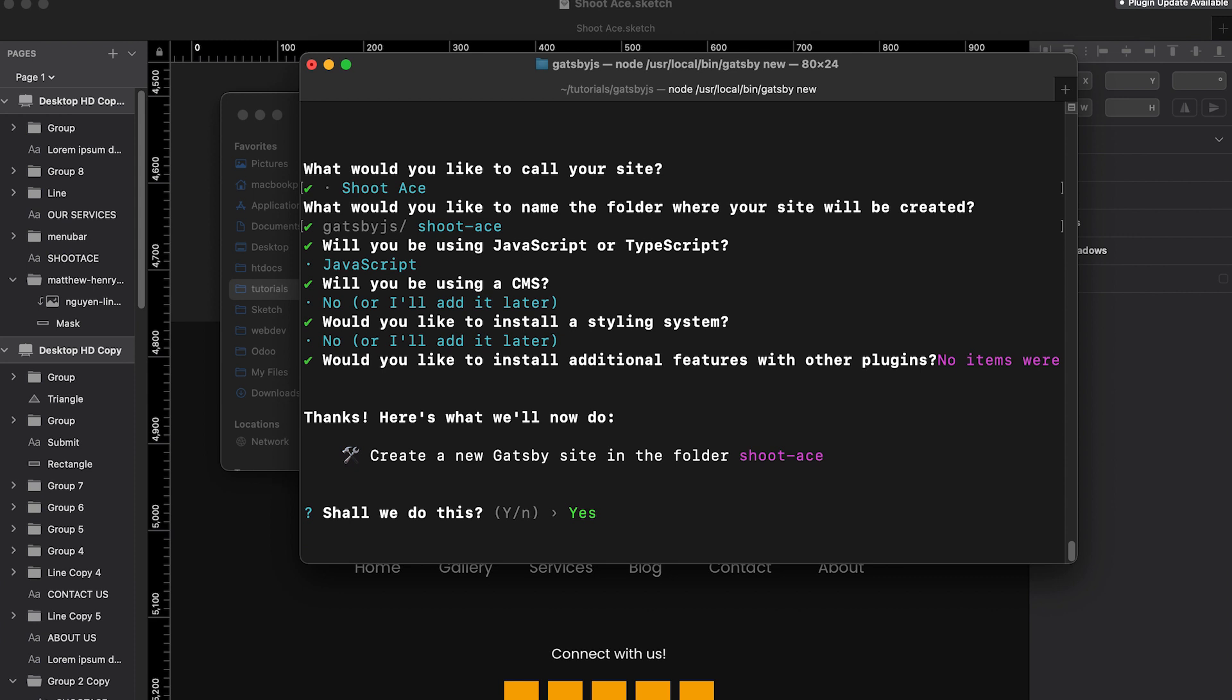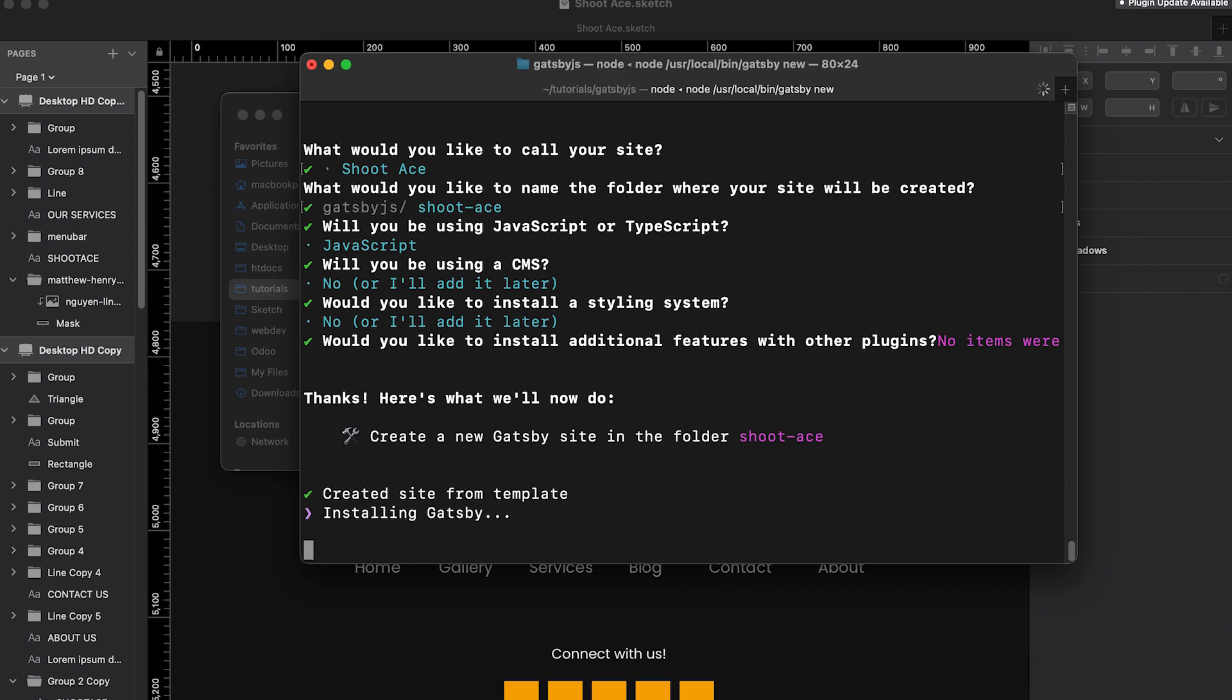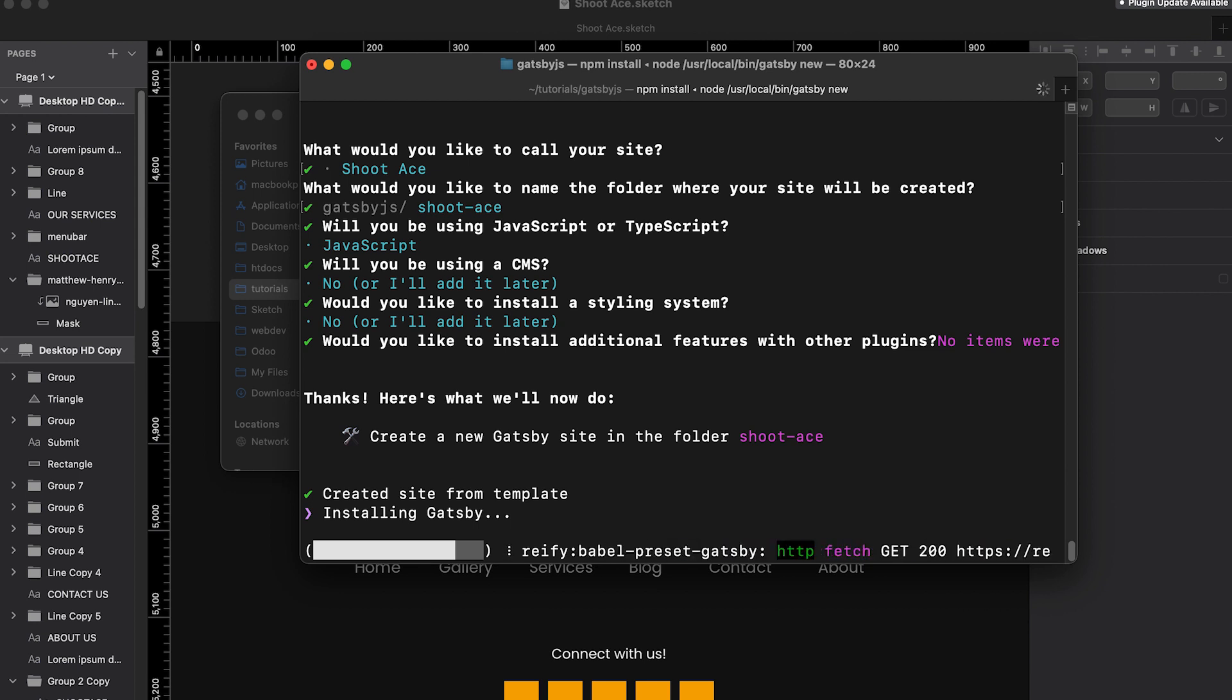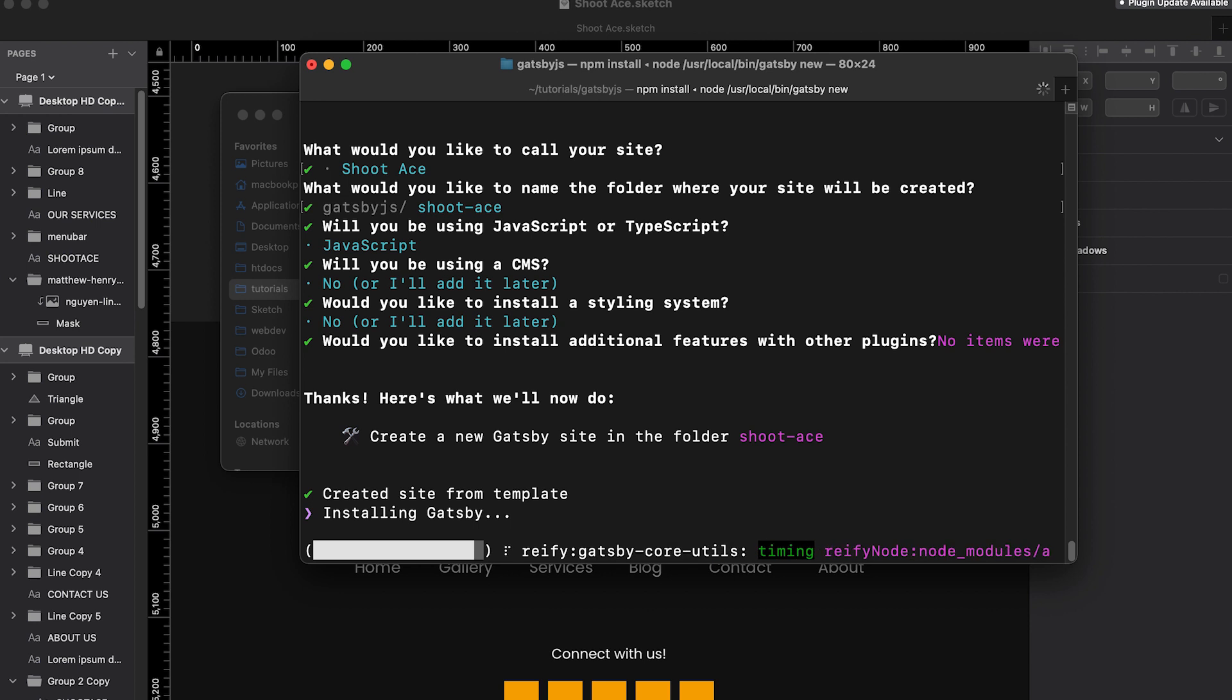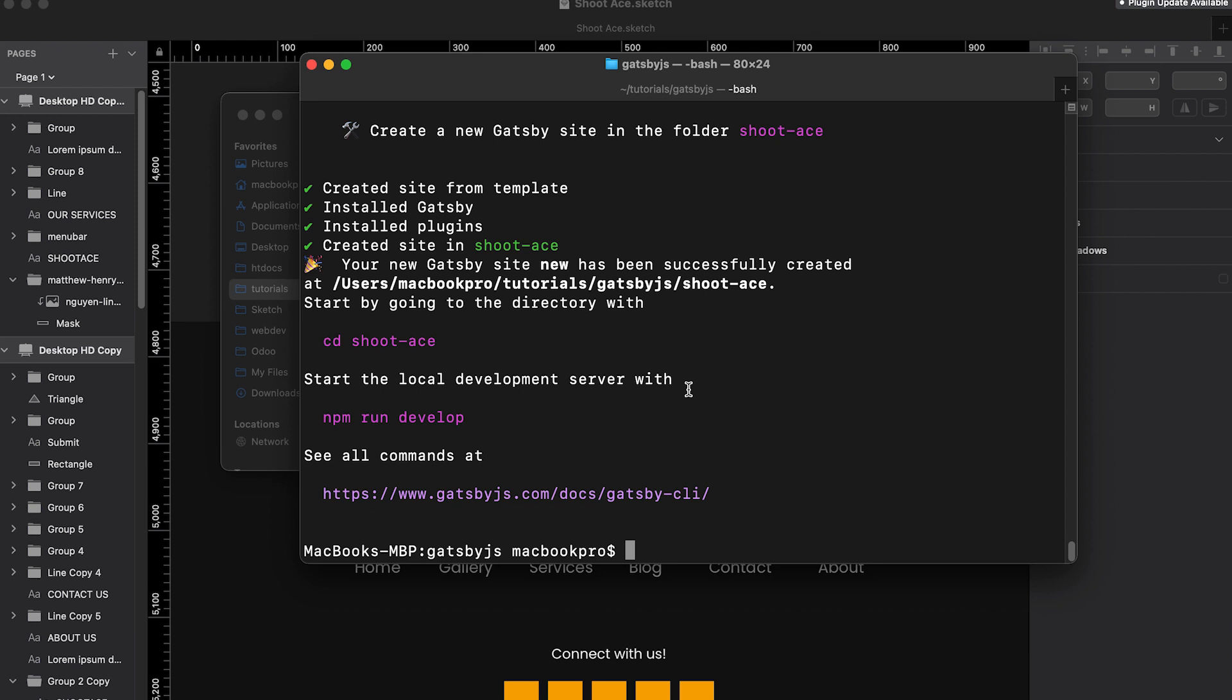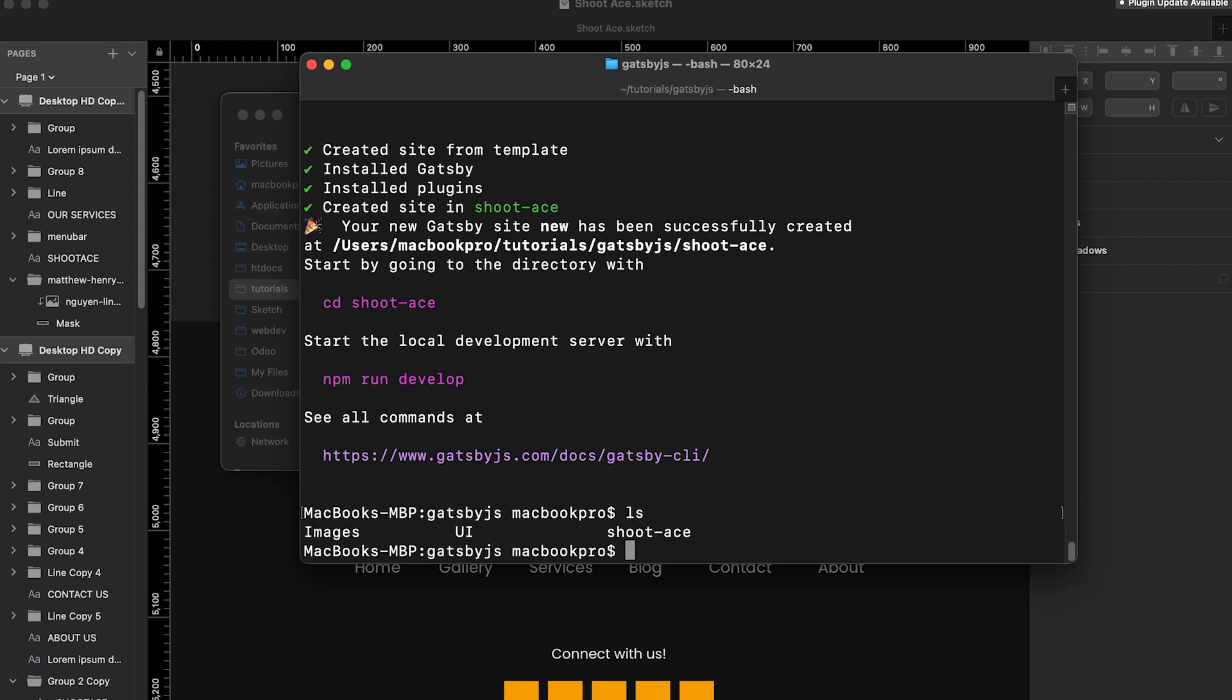So now it will ask you if you want to confirm. Choose yes. Behind the scenes, Gatsby is downloading the Gatsby repository. This might take time depending on your internet connection. I will pause the video and I will continue once it is done. Our site was successfully installed. To check the files that has been downloaded, let's type ls. As you can see we have our Shoot Ace folder here which is the name of our project.